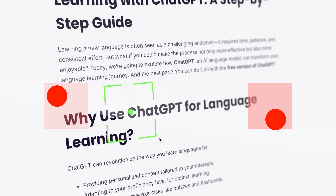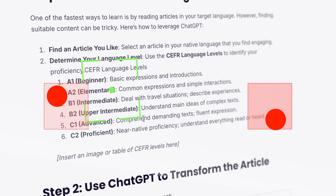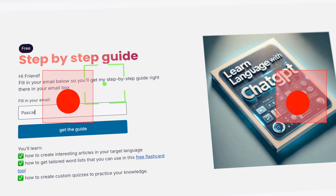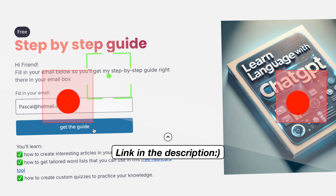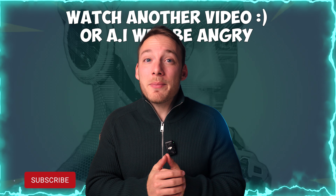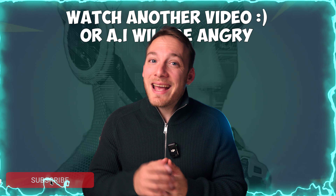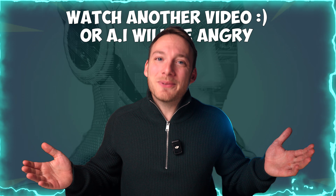I know that was a lot to take in, and if you don't have the time to try this out right now, don't worry — because I've put together a step-by-step guide with all the prompts that we've discussed. Just simply go to my website, fill in your email, and I'll send it straight to your inbox, so you can easily find it whenever you're ready to get started. And if you thought that this was cool, then wait until you see what else you can do with ChatGPT. Make sure to subscribe, click on the video on the screen, and I'll see you in the next one.